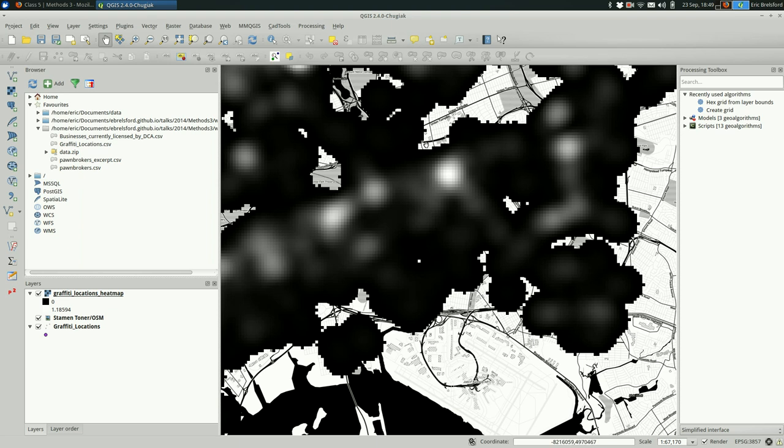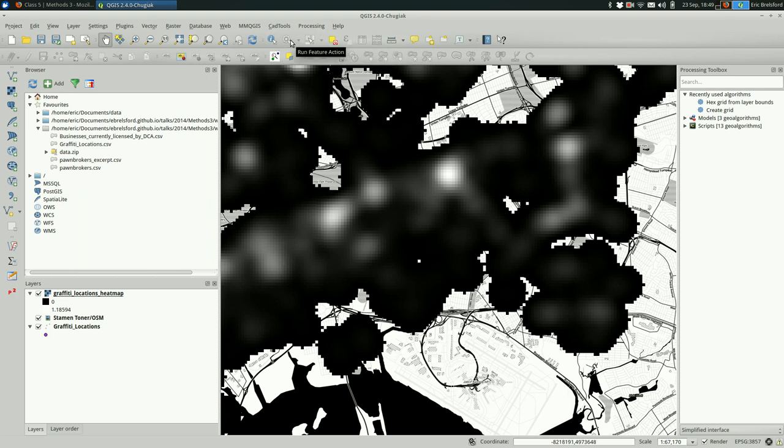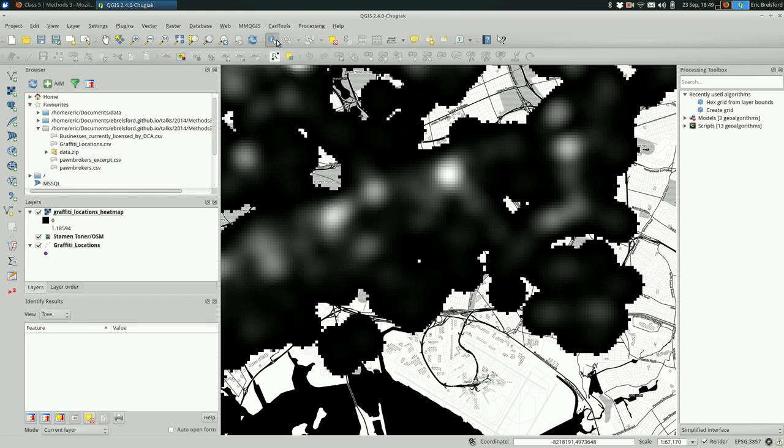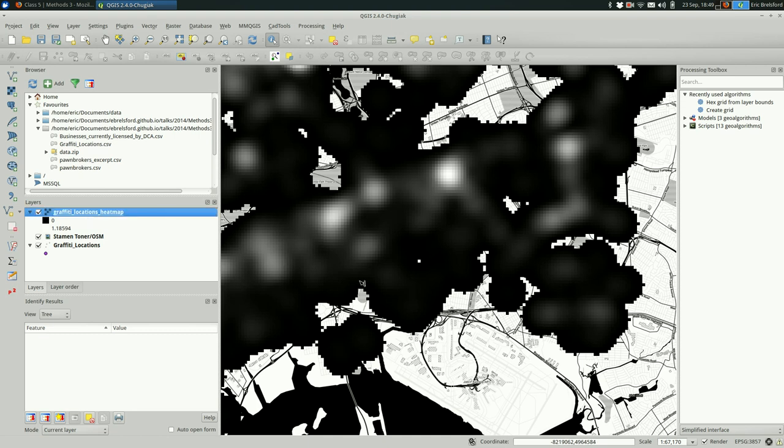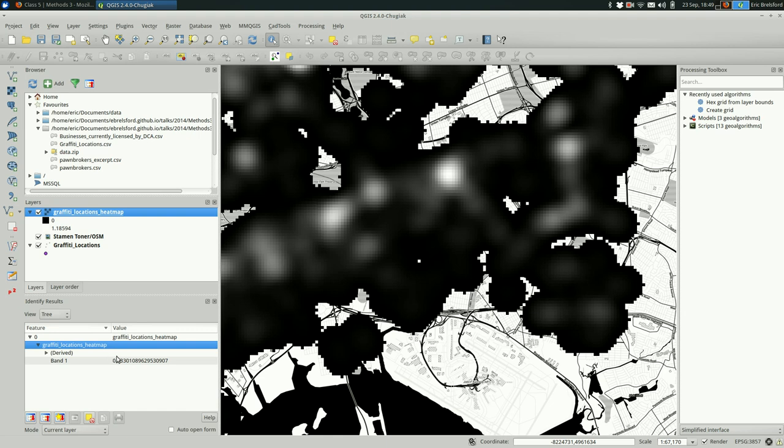How these are colored might be mysterious to you if you've never used a raster data source in QGIS. First, I'm going to use the identify features tool and make sure that my heat map is selected. I'm going to click on these just so you can see the value here is just a number associated with each pixel.